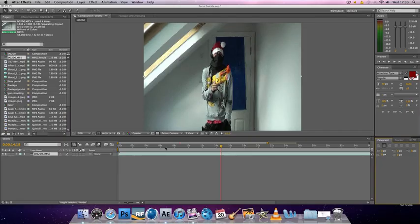Hey guys, it's Goof Flip here and today I'm going to be showing you how to do the portals for my latest video, Portal Suicide or whatever it's called.